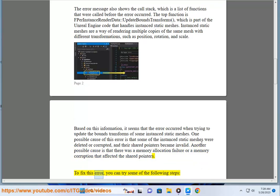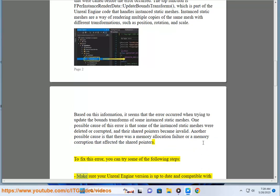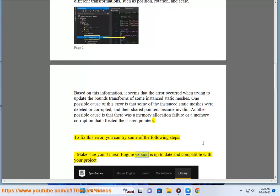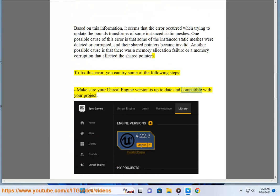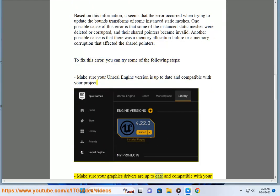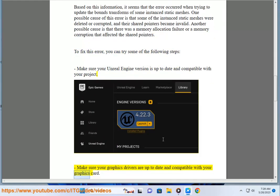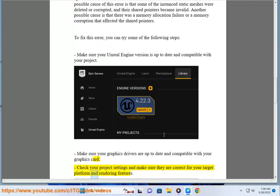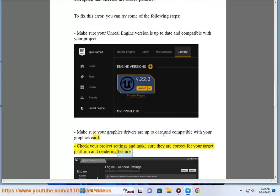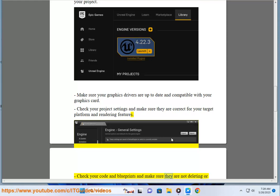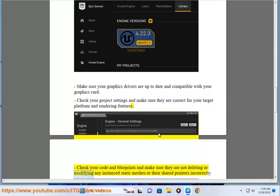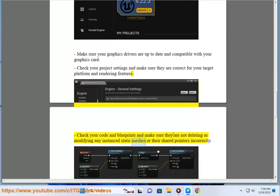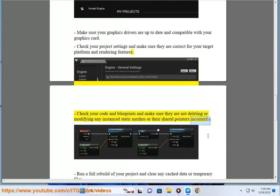To fix this error, you can try some of the following steps. Make sure your Unreal Engine version is up-to-date and compatible with your project. Make sure your graphics drivers are up-to-date and compatible with your graphics card. Check your project settings and make sure they are correct for your target platform and rendering features. Check your code and blueprints and make sure they are not deleting or modifying any instanced static meshes or their shared pointers incorrectly.